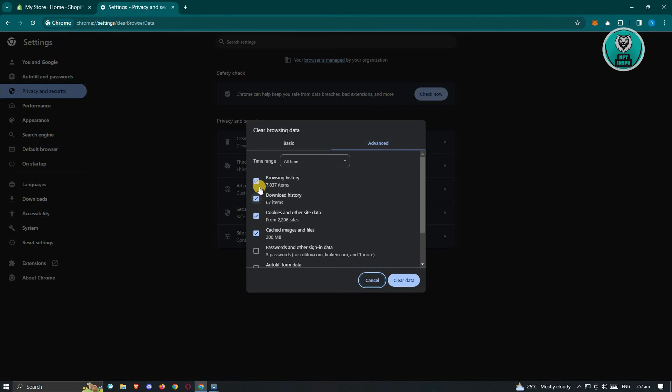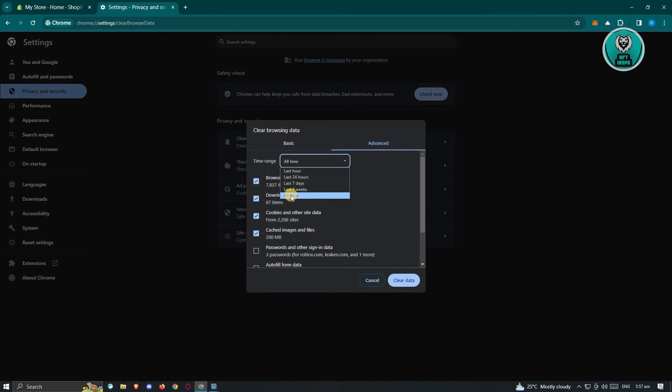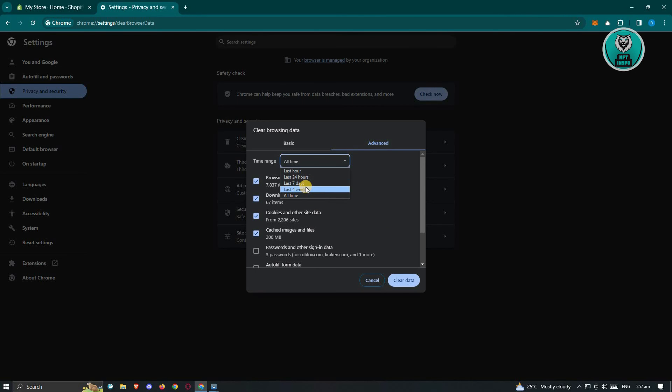Cookies, browsing history, and download history should all be selected. I would suggest you select the all-time option to make sure you're clearing all your files. But if you don't want to erase all your data, you could choose the last four weeks. Once you've done that, click on Clear Data.